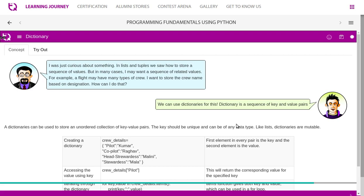I was just curious about something. In lists and tuples, we saw how to store a sequence of values. But in many cases, I may want a sequence of related values. For example, a flight may have many types of crew. I want to store the crew name based on designation. How can I do that?